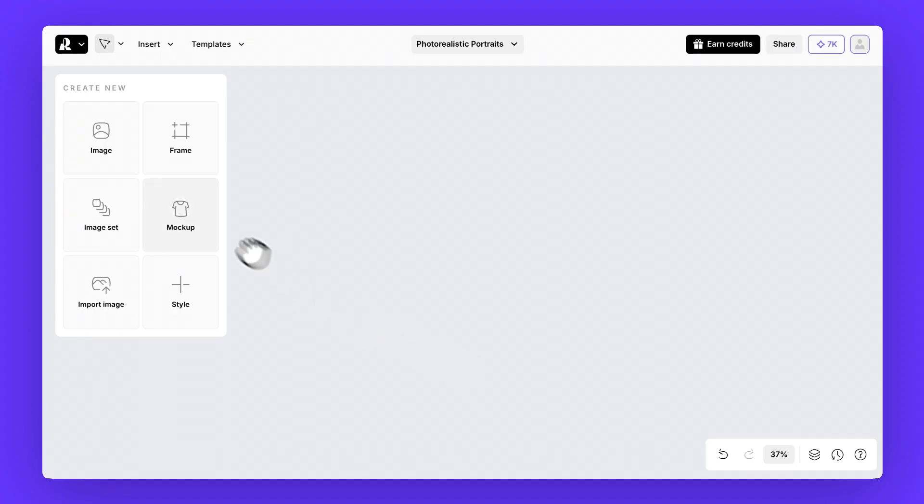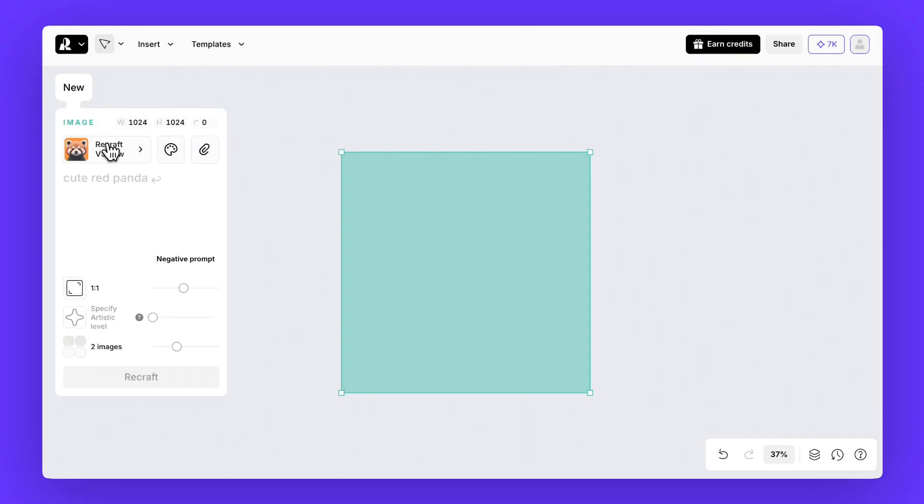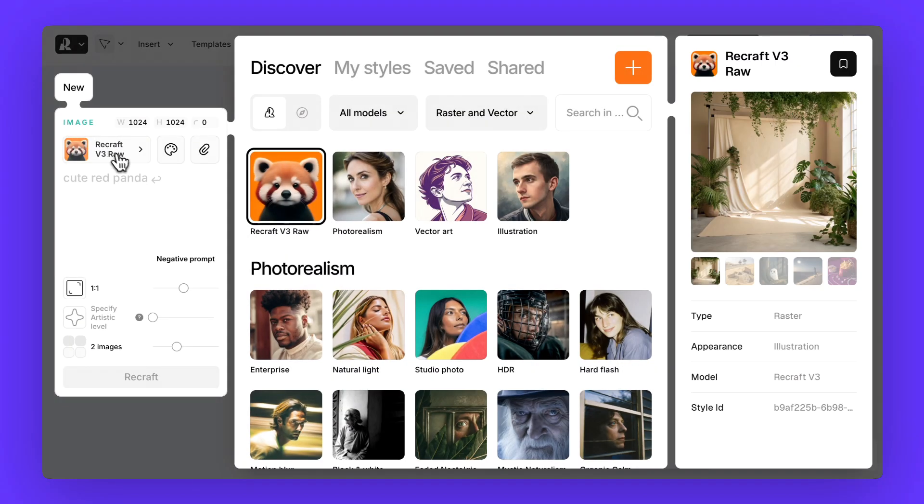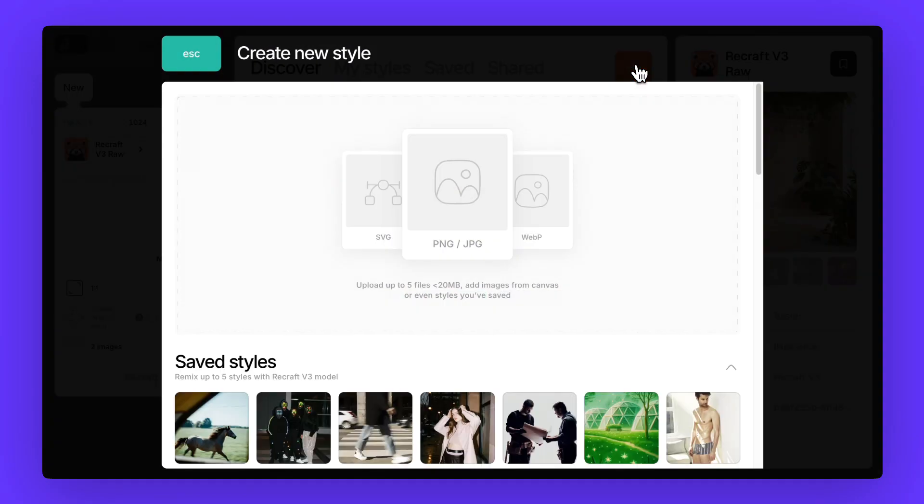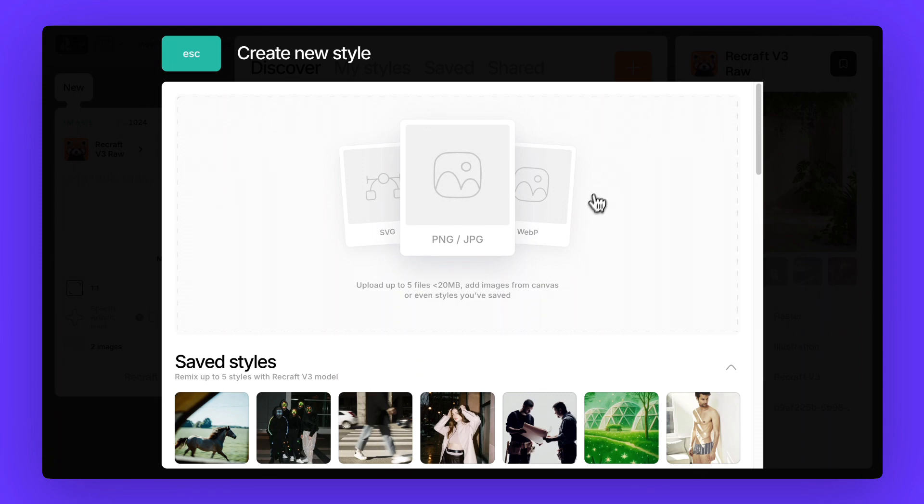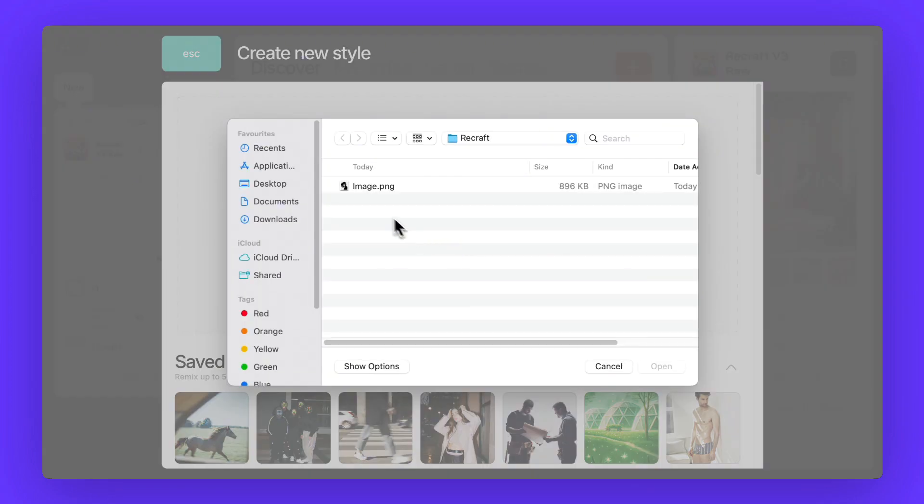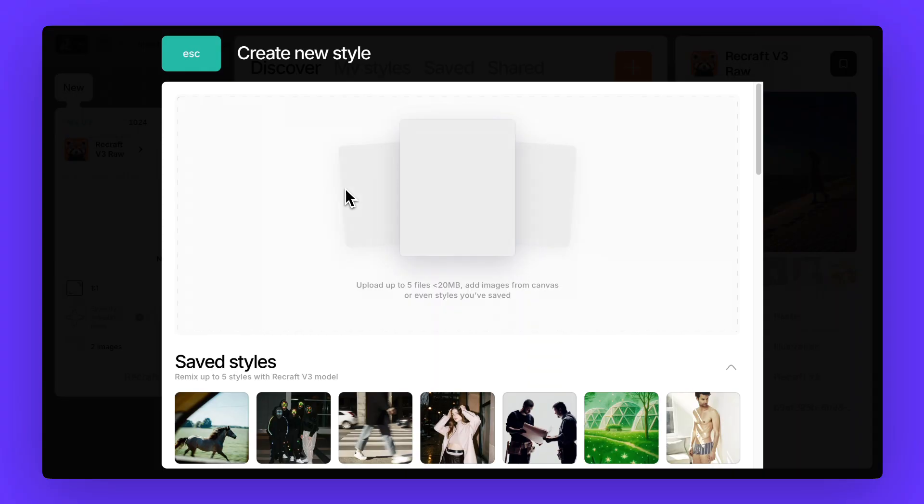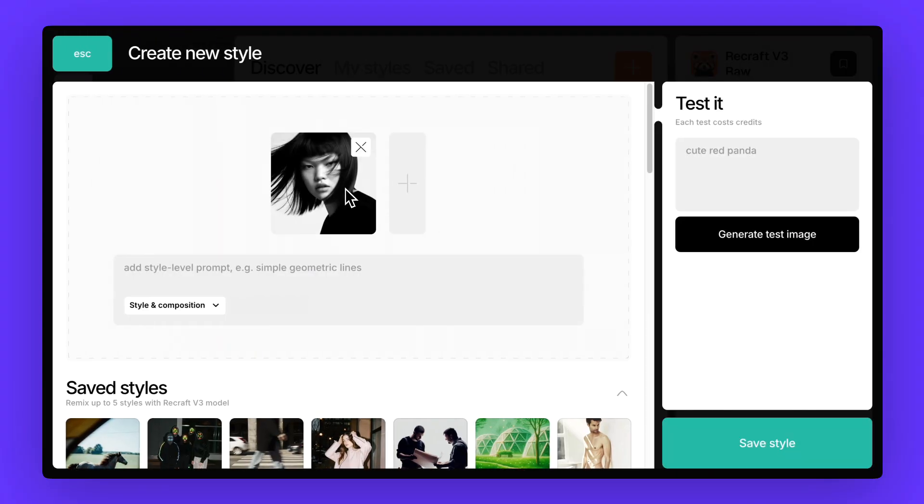As always click on image, keep Recraft v3 selected and then hit create new style. Here you can add up to five reference files or even reuse saved styles. But for now let's keep it simple and add just one reference.